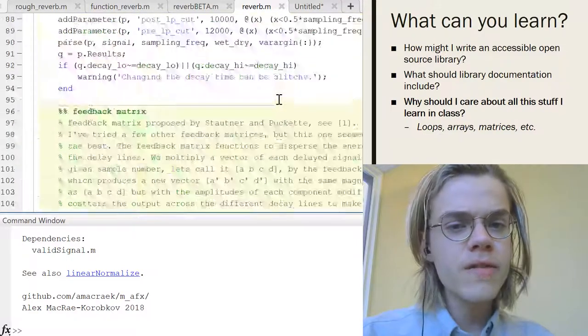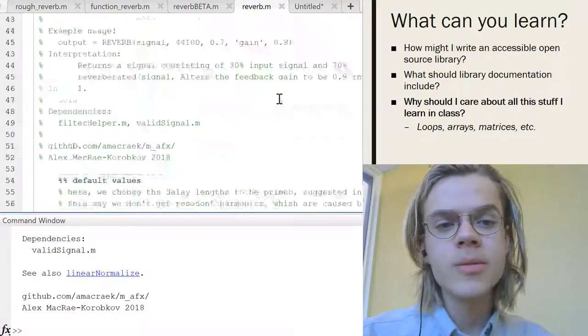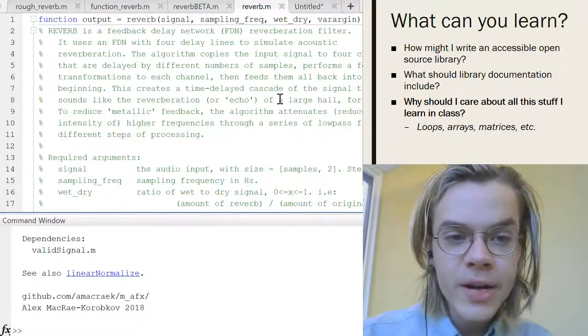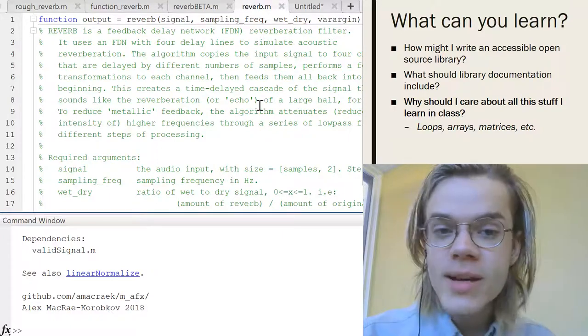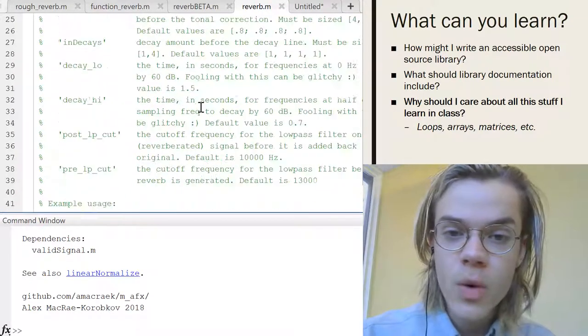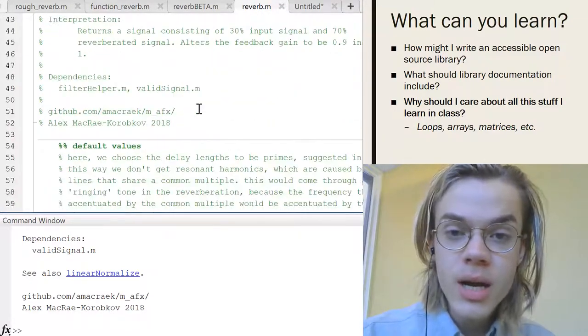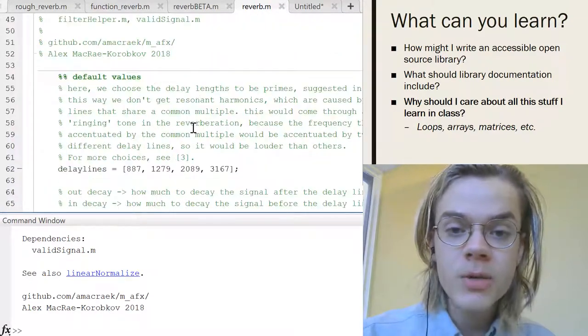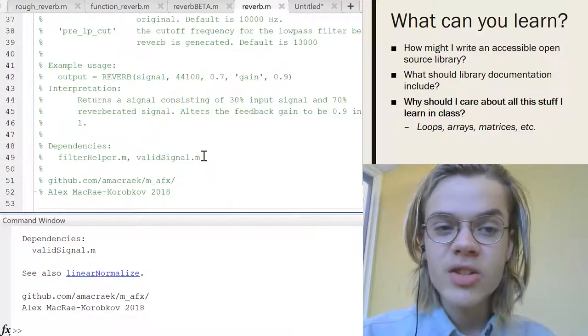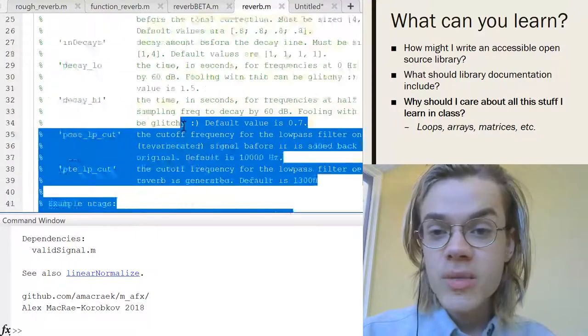So what can you learn from this? That's probably the most important question. Well, you might learn how to actually write an accessible open source library. So where should I put comments? What should I explain? How should I write documentation?